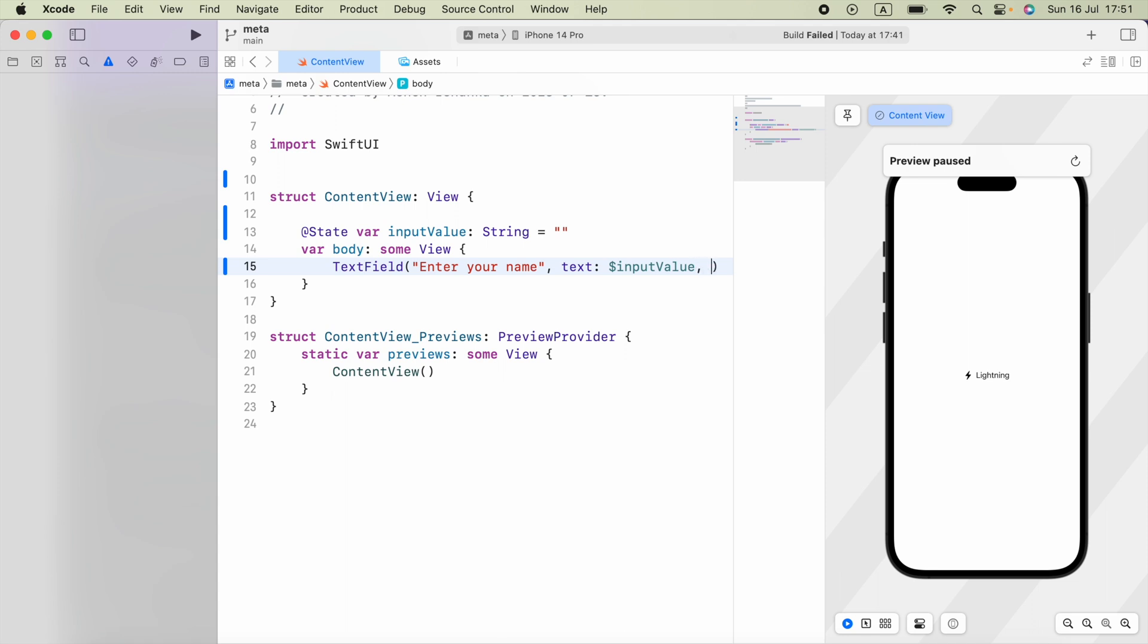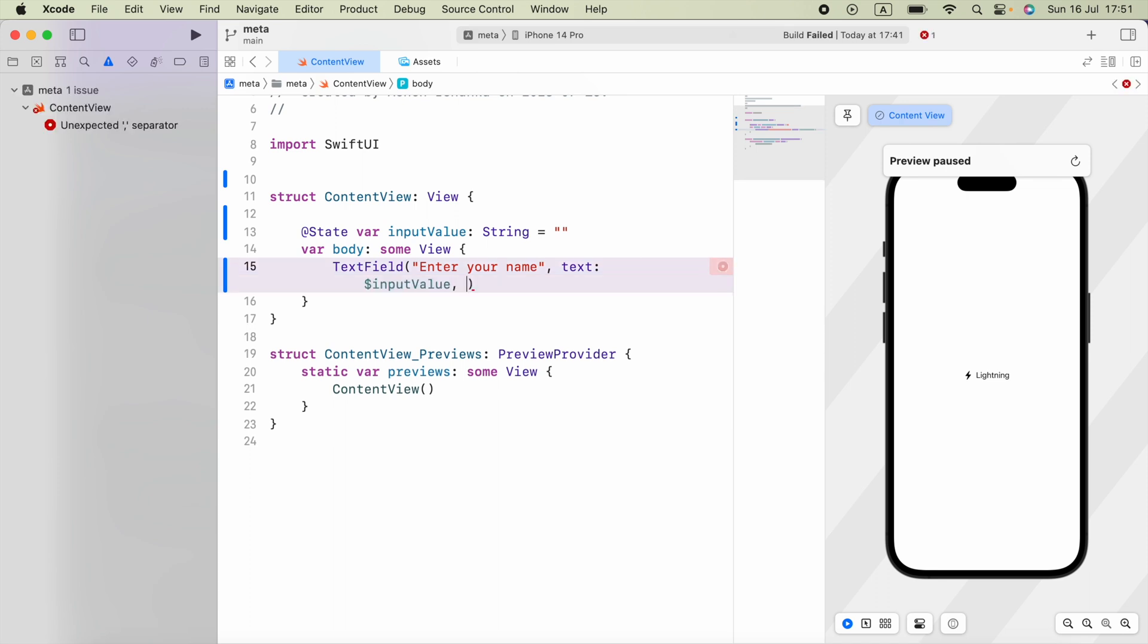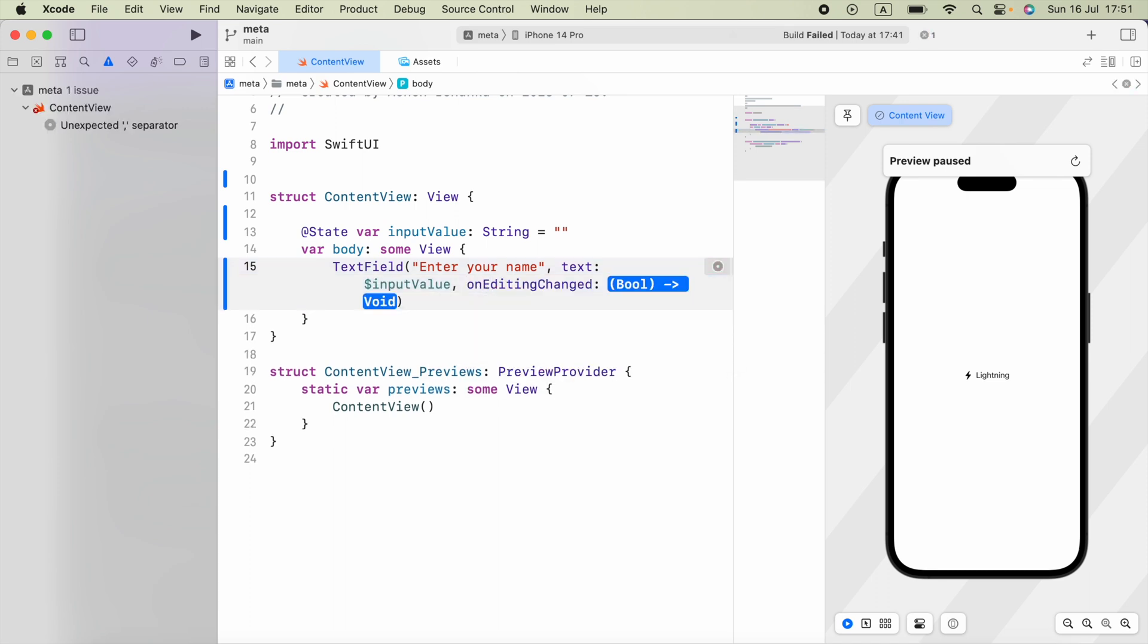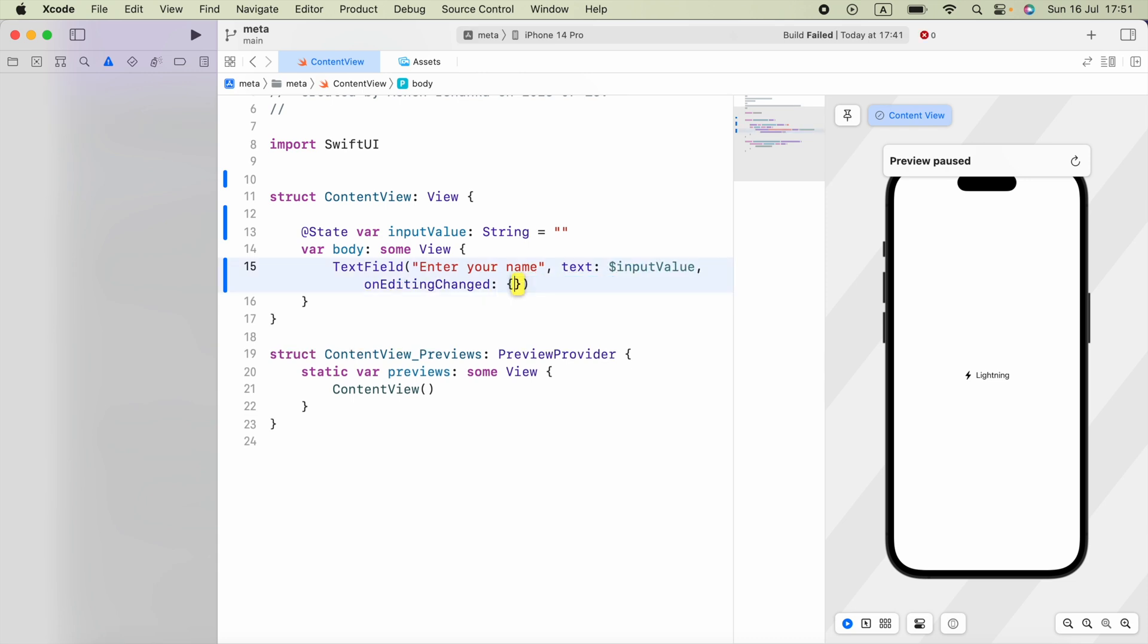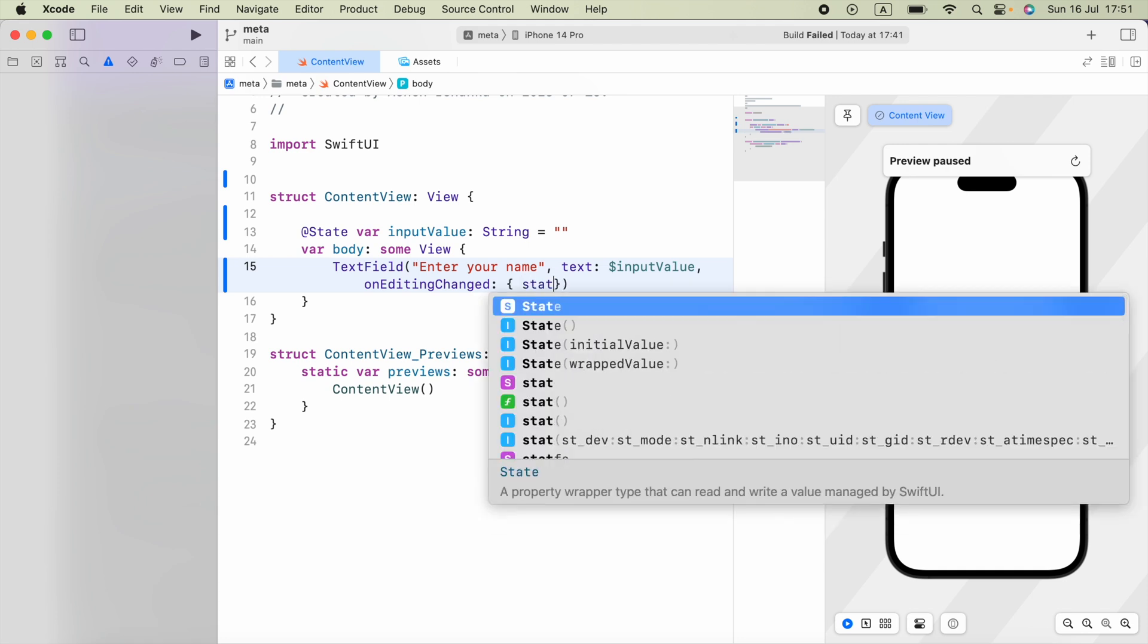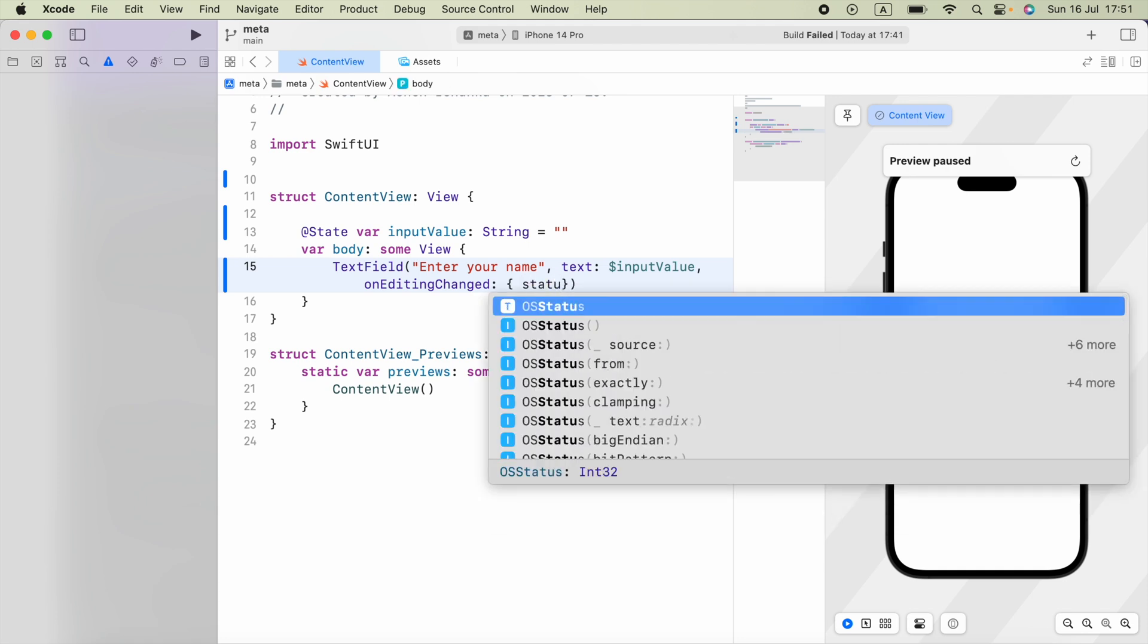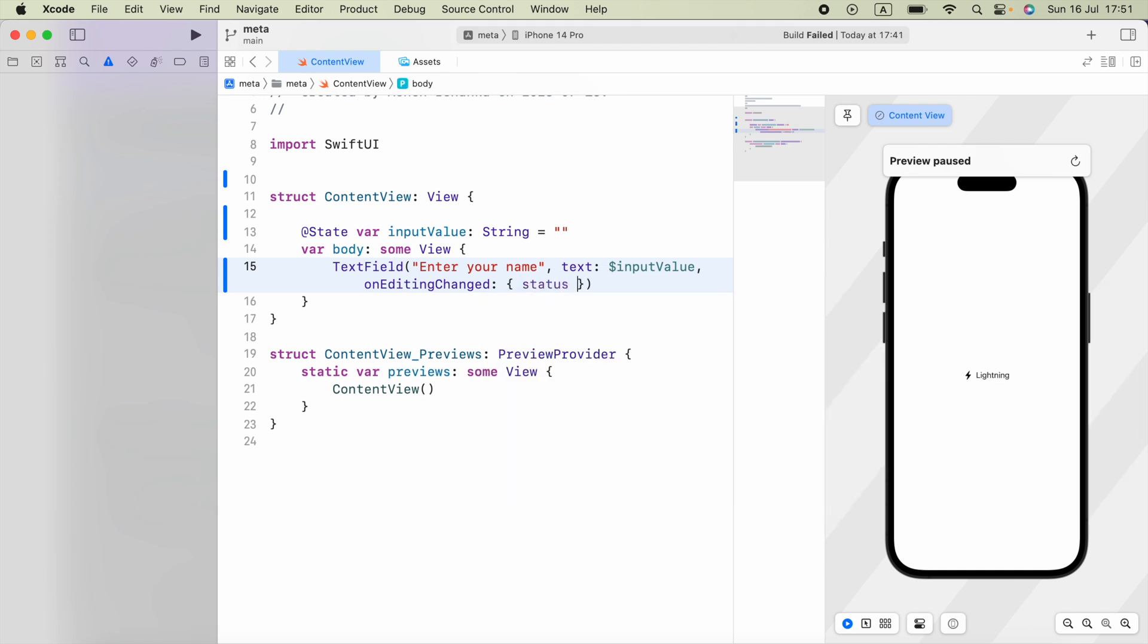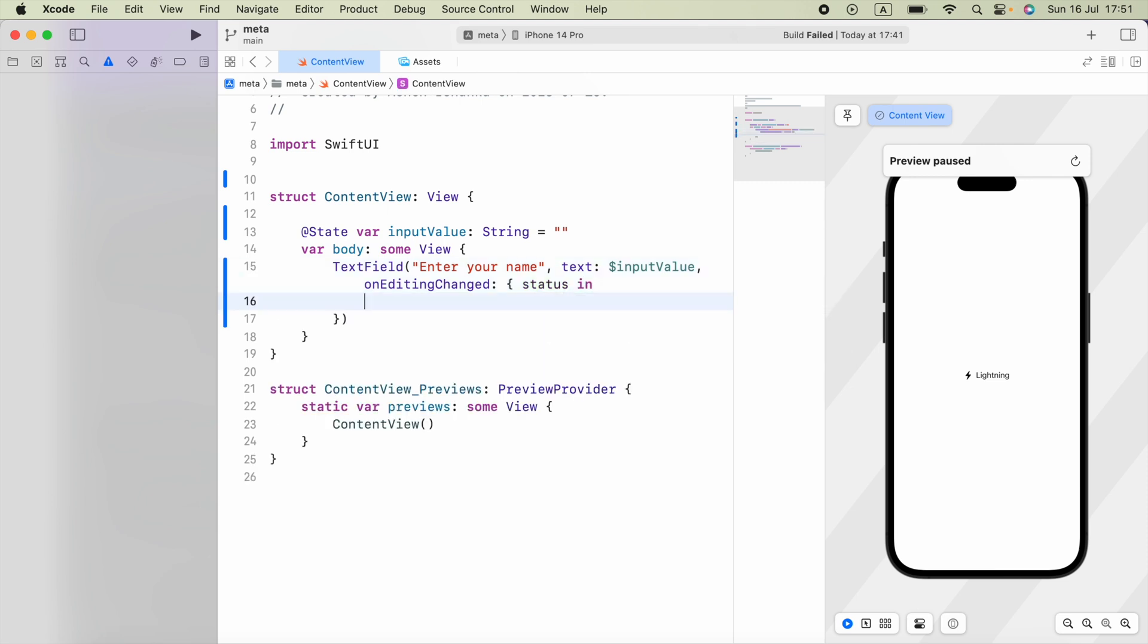all we have to do is provide an argument called onEditingChanged. We have to take and close here, use braces and say a variable name for a boolean and say the keyword in.